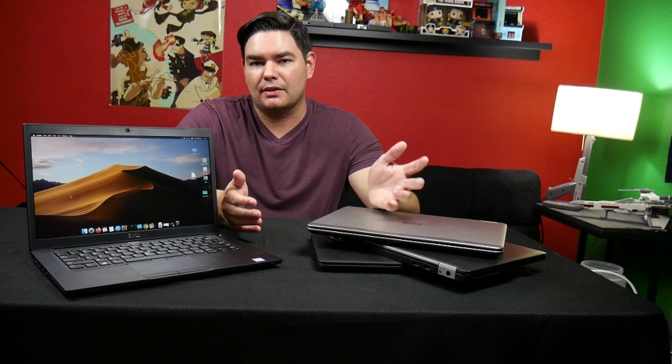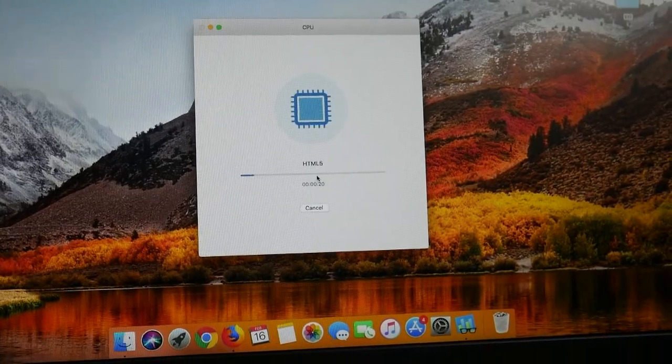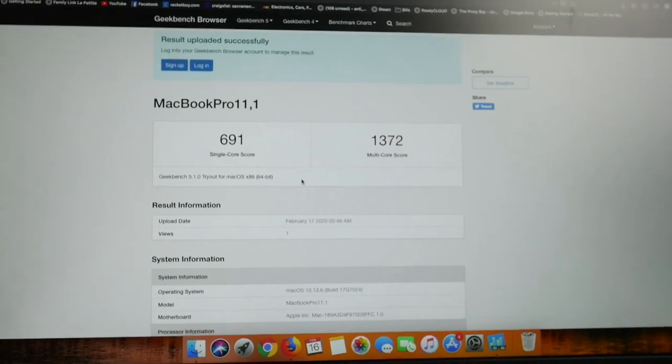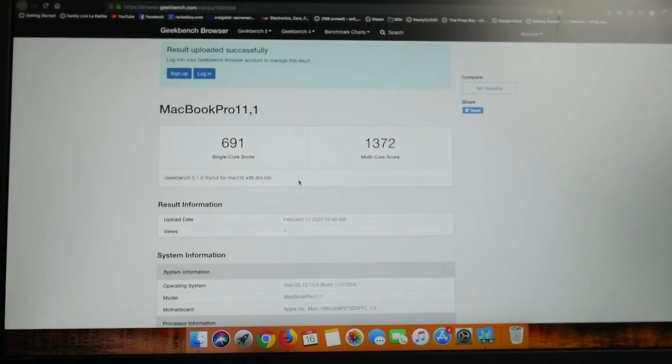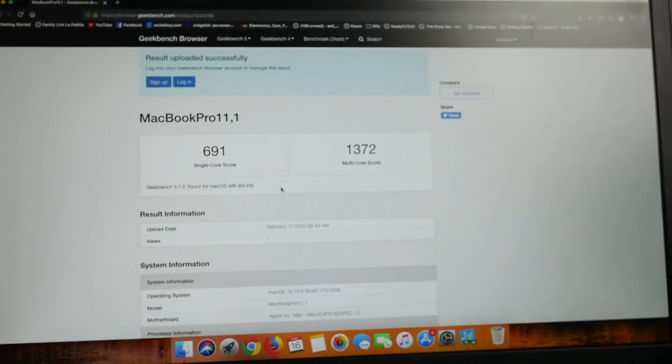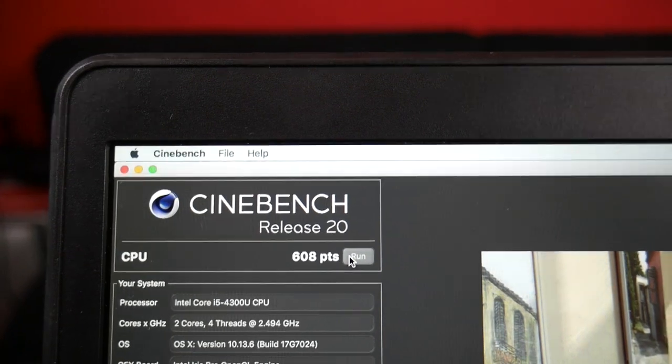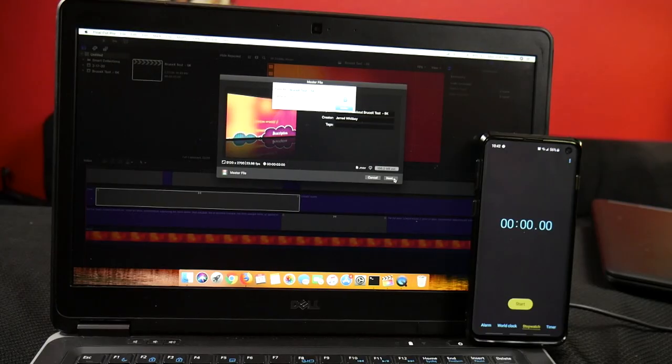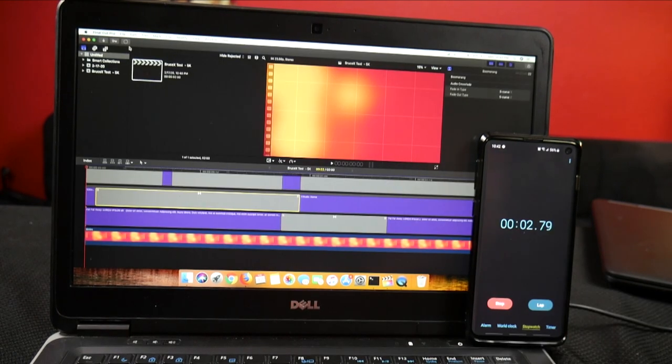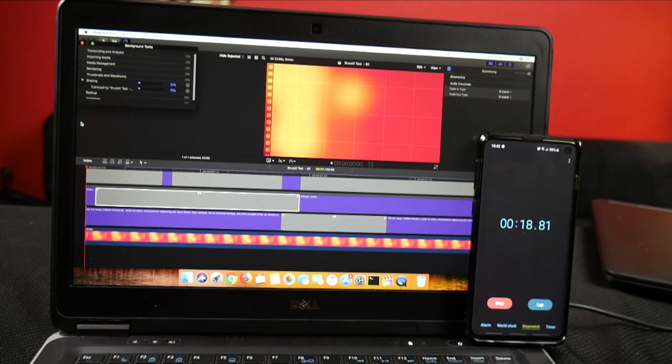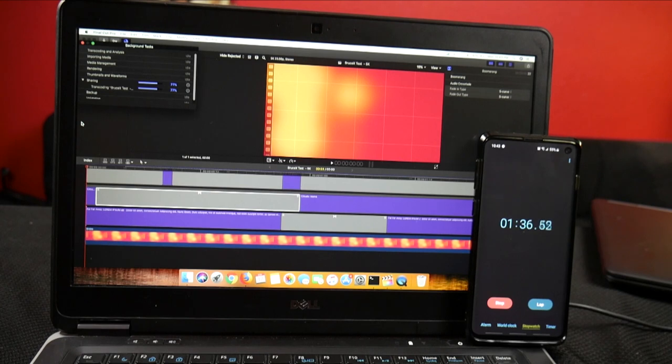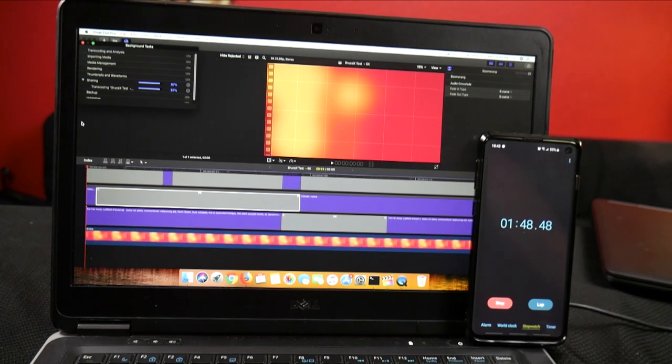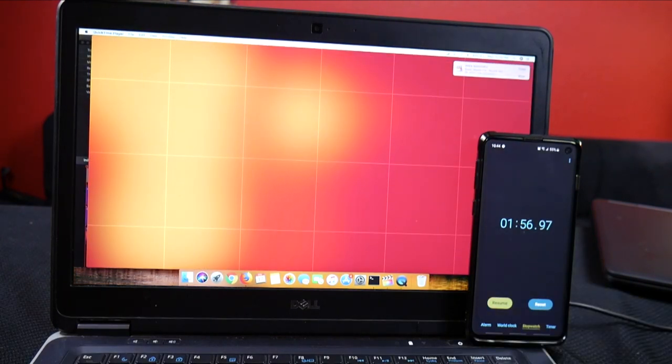I ran all of these through three benchmarks to give them some objective numbers to look at. First was Geekbench 5. It scored a 691 single core and 1372 multi-core. This score puts it right in line with a 13-inch MacBook Pro from the 2013-2014 era with an i5. Next was Cinebench, which scored a 608. Finally, since I suspect people will be wanting to use Final Cut Pro if they're going to be using macOS, I ran the BruceX Final Cut Pro benchmark. This renders a 5k file and then you use a timer to see how long it takes to render the file. This scored a minute and 57 and was actually better than I expected, but I haven't actually tried to edit any videos with it, so I'm not sure how it'll handle in a real workload.